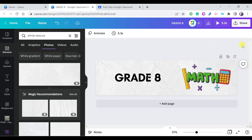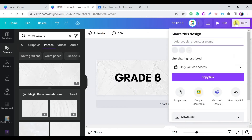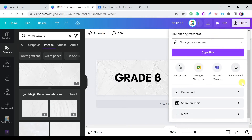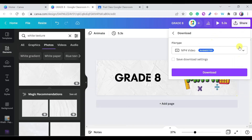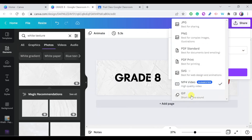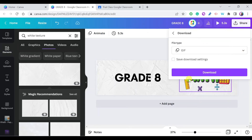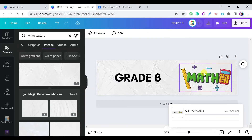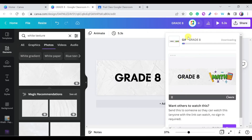Now let's see how to save this as an animated header and apply it on Google Classroom. Go to Share, then Download, and make sure the file type is set to GIF. Press Download, choose where to save it on your computer, and once it's saved you can apply it as a header on Google Classroom.